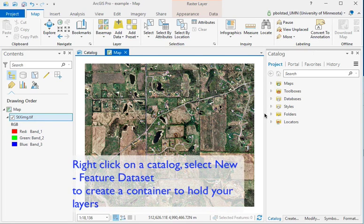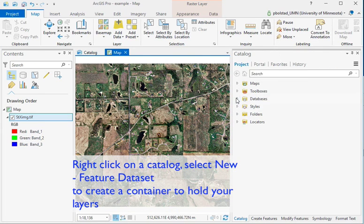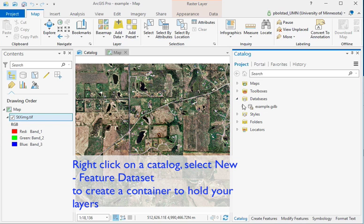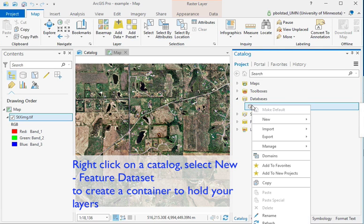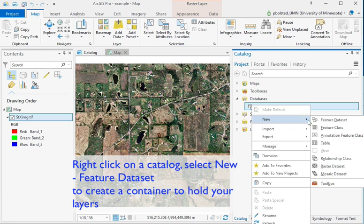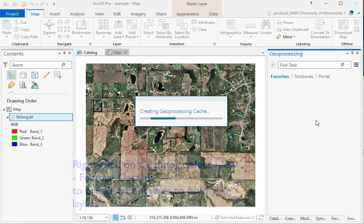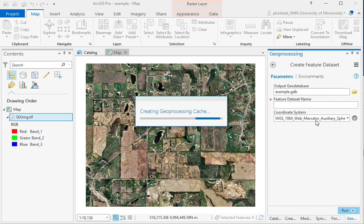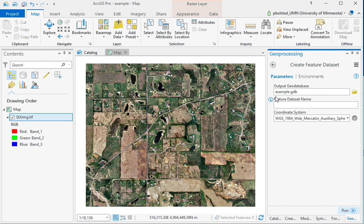You frequently need to create new empty containers in which you digitize data, and we'll show you how here. So we have this example geodatabase, and in the catalog you can right-click on the geodatabase and create a new feature dataset.